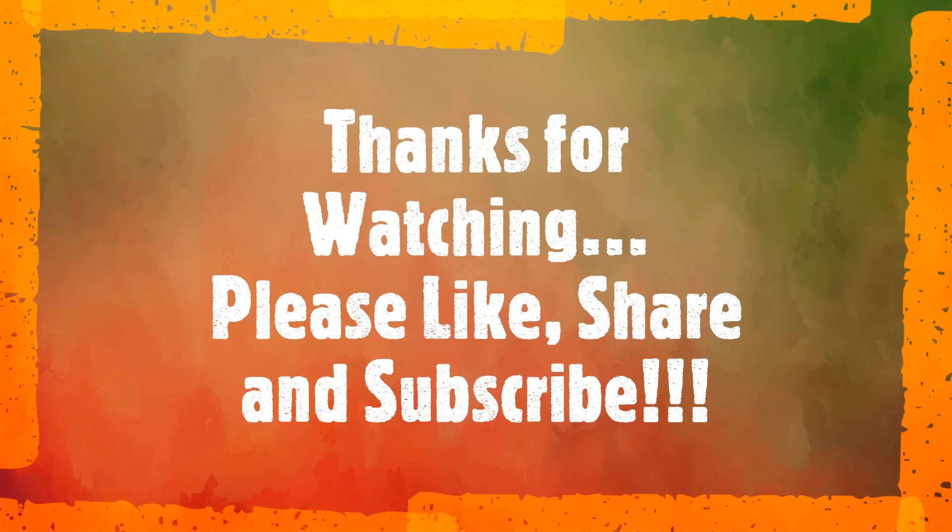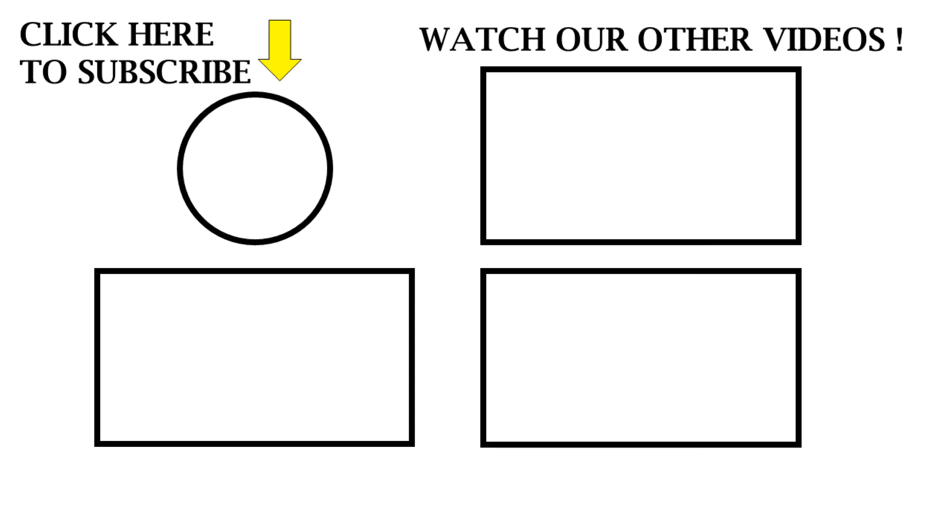Hope you like the video. For recent videos and study materials, please subscribe to my YouTube channel. And do not forget to like and share my videos. Thanks for watching.